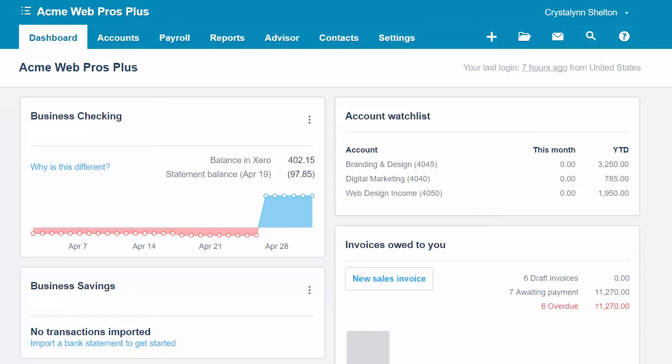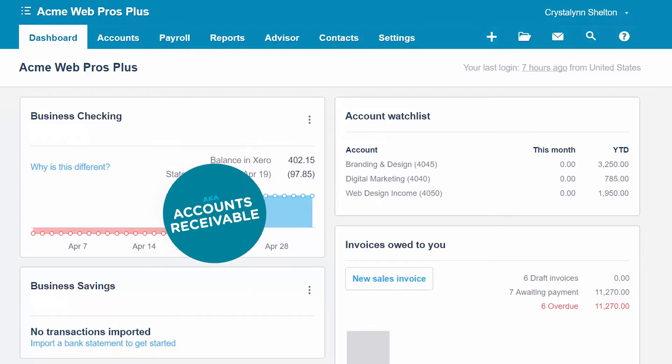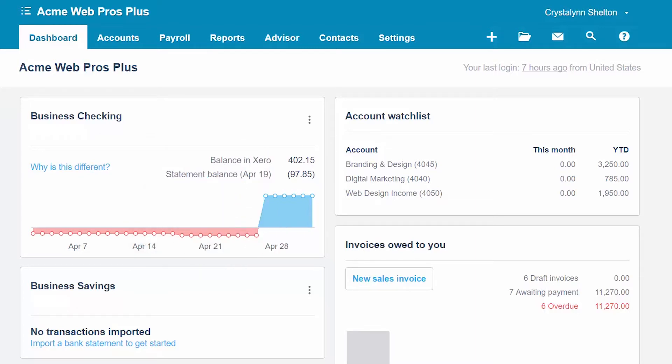If you are converting from another accounting software to Xero, then you will most likely have unpaid customer invoices. It is very important for you to create these open invoices in Xero. First, you need to ensure that you track money that is owed to you — also known as accounts receivable. Also, when your customer sends in their payment, you need to have an invoice to apply the payment to. It is much easier to import customer invoices into Xero as opposed to manually entering them one by one.